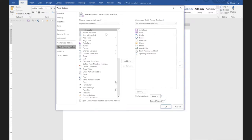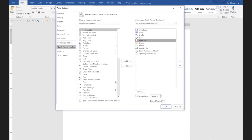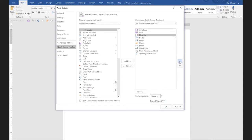We came here to begin with to figure out how to move these tools around. I wanted to have 'new' above 'save.' So if I look on the right side and click on 'new,' then I can click on this up arrow — and notice now it's above save.